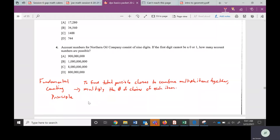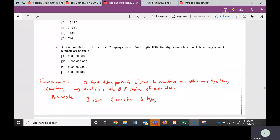Let's do a pizza example. Let's say there are three sizes, two types of crusts, and six toppings. We want to know how many different possible pizzas we could get — a large thin crust pepperoni, a small thick crust sausage, and so on. Let's say you can only choose one of each — it's a one-topping pizza deal.